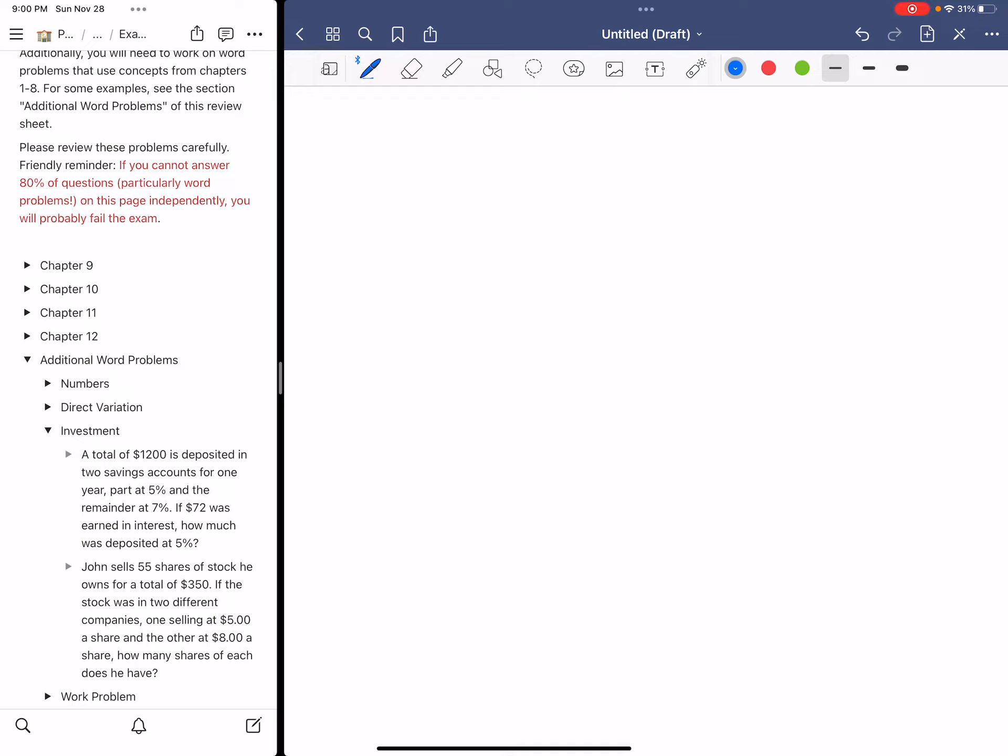This is an investment question related to simple interest for one year. The formula for simple interest is interest equals principal times the interest rate percent. This is how you calculate the interest at the end of every year for your simple interest account. For this question, we're going to use this formula to calculate.